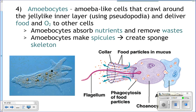Amoebocytes are kind of like the circulatory system of the sponge. They pick up waste products from the cells and take them away, and deliver nutrients and oxygen to other cells. These amoebocytes move around inside the jelly-like interior delivering nutrients and oxygen while picking up waste products.